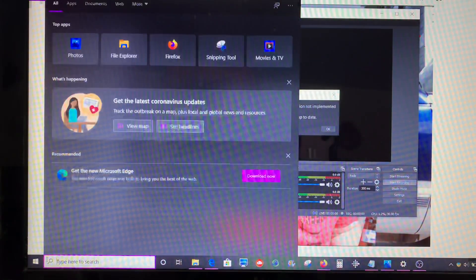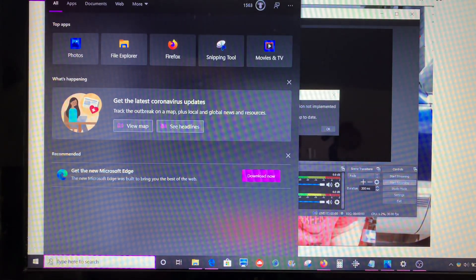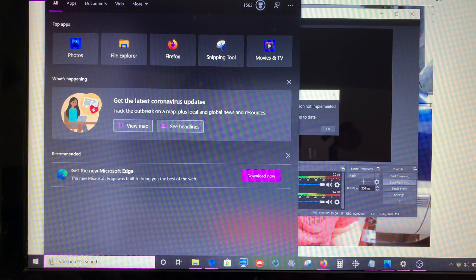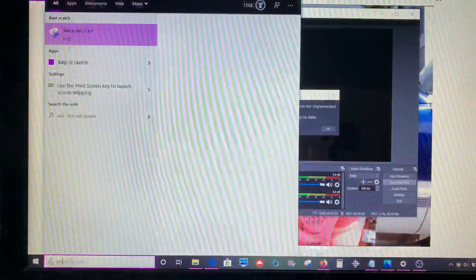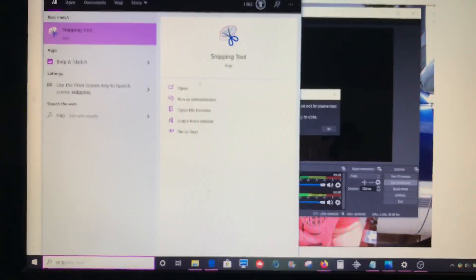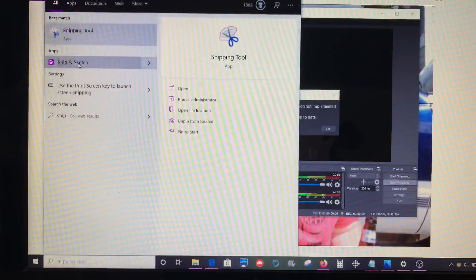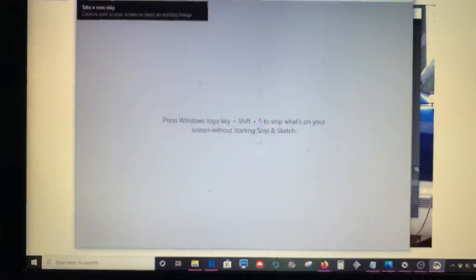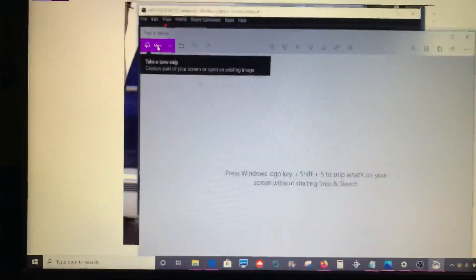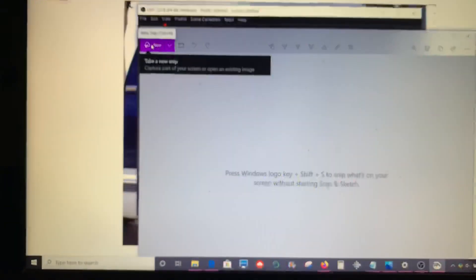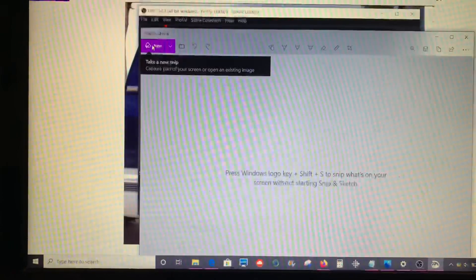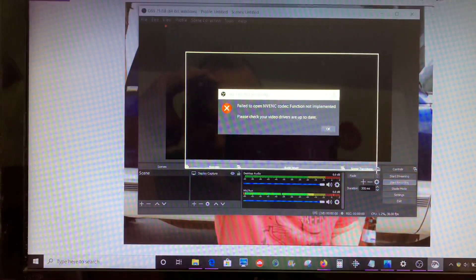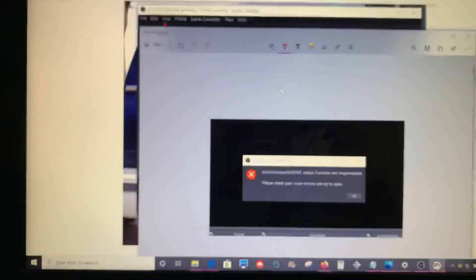So Windows has come up with something new called Snip & Sketch to replace the Snipping Tool. What you do is you just search for this Snip & Sketch app here, and then on the new snip, if you just want to take a live picture, you can click that and then take a picture of what you wanted to capture.